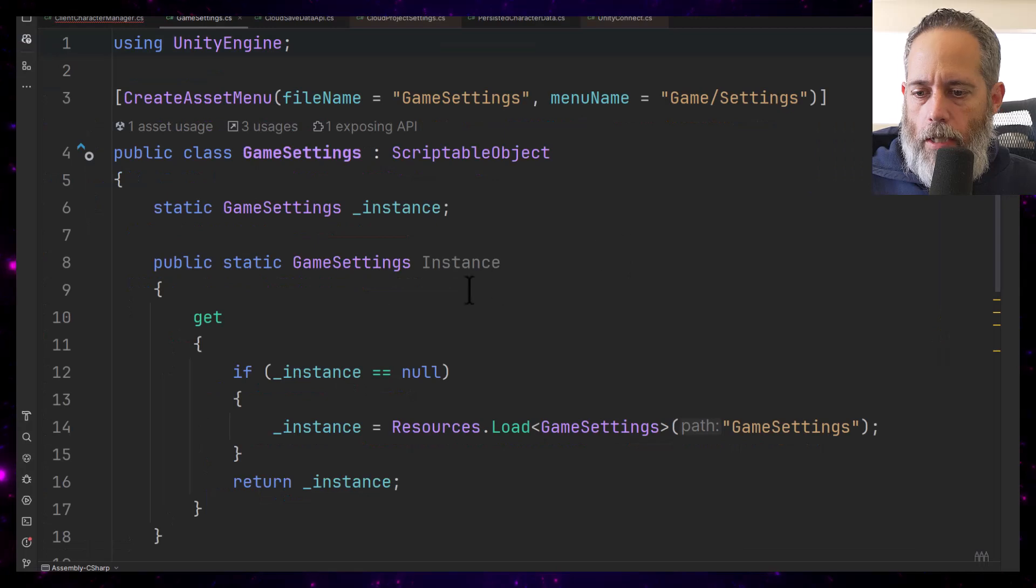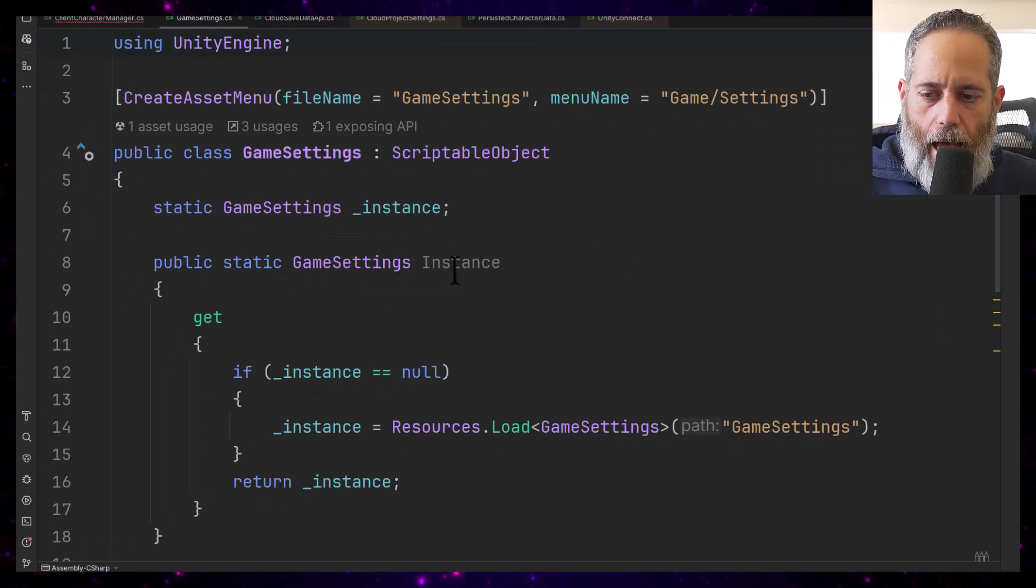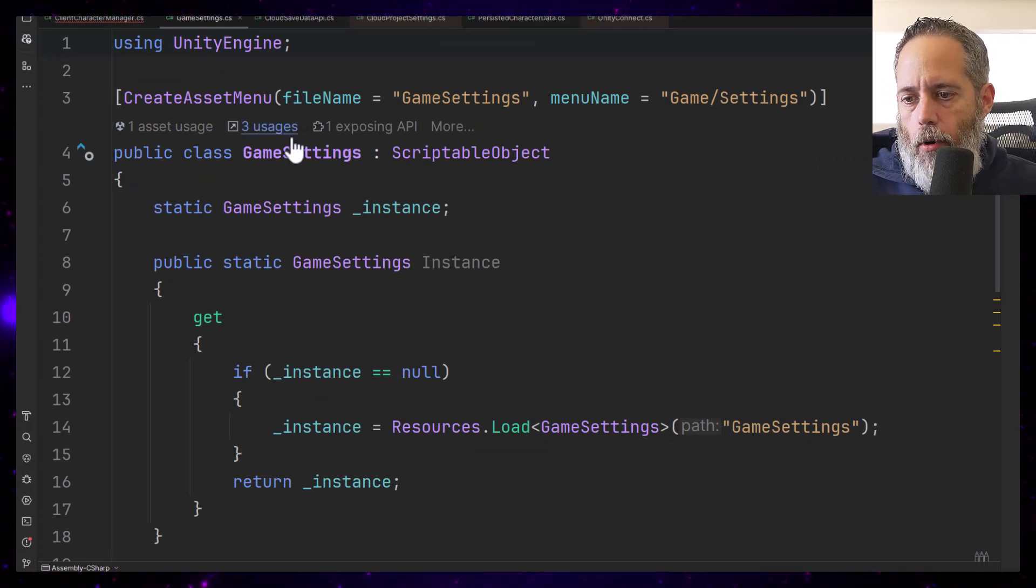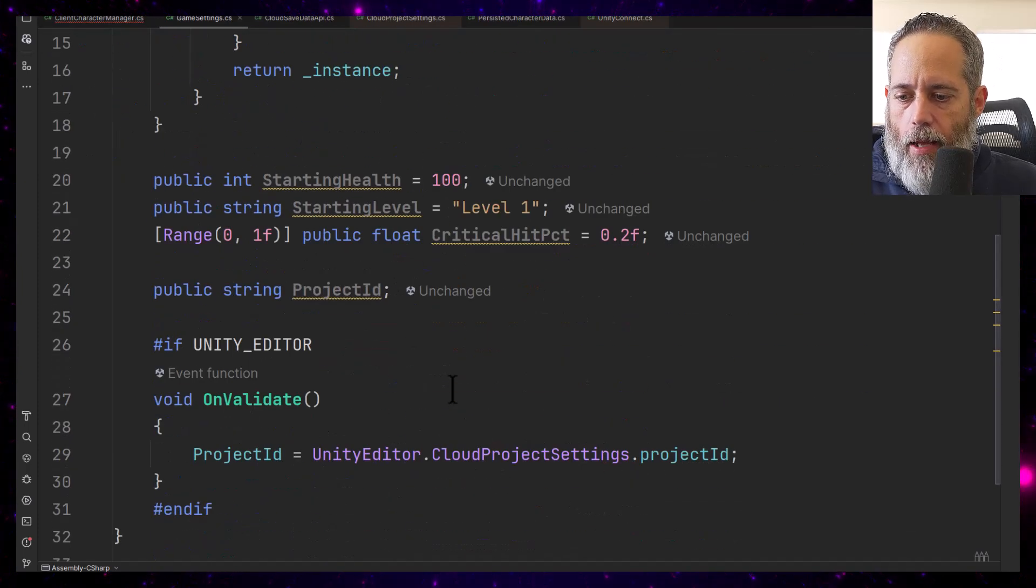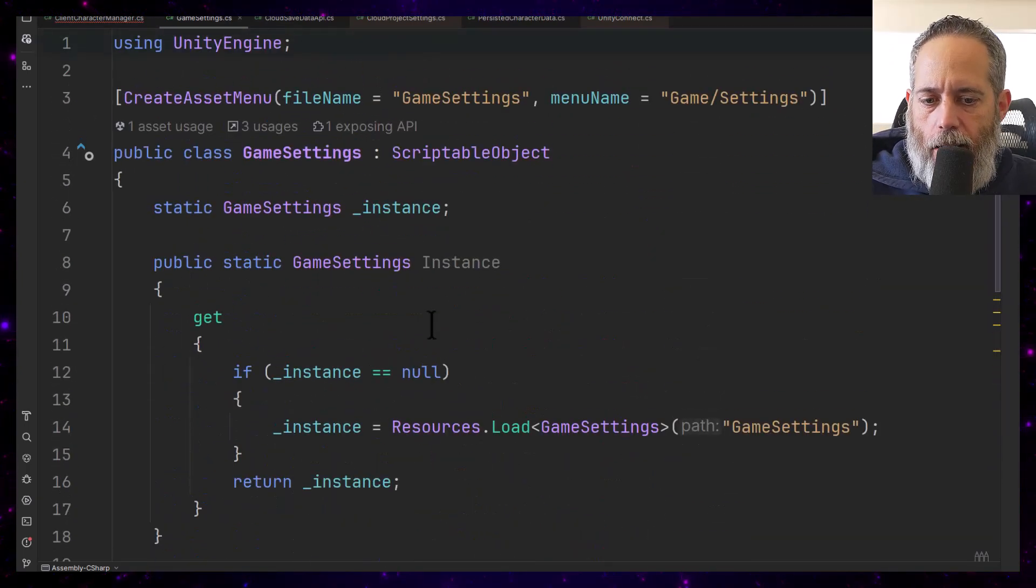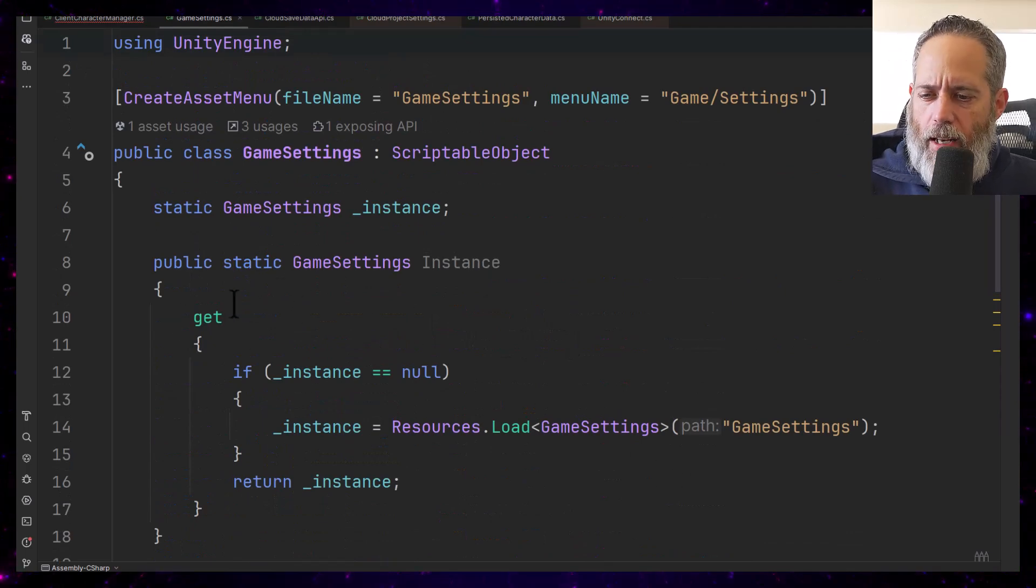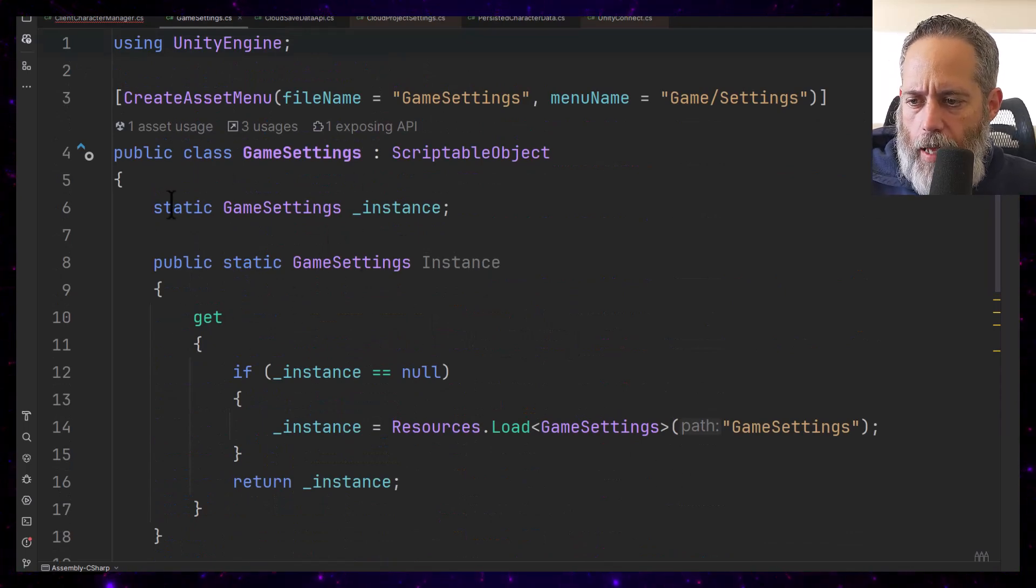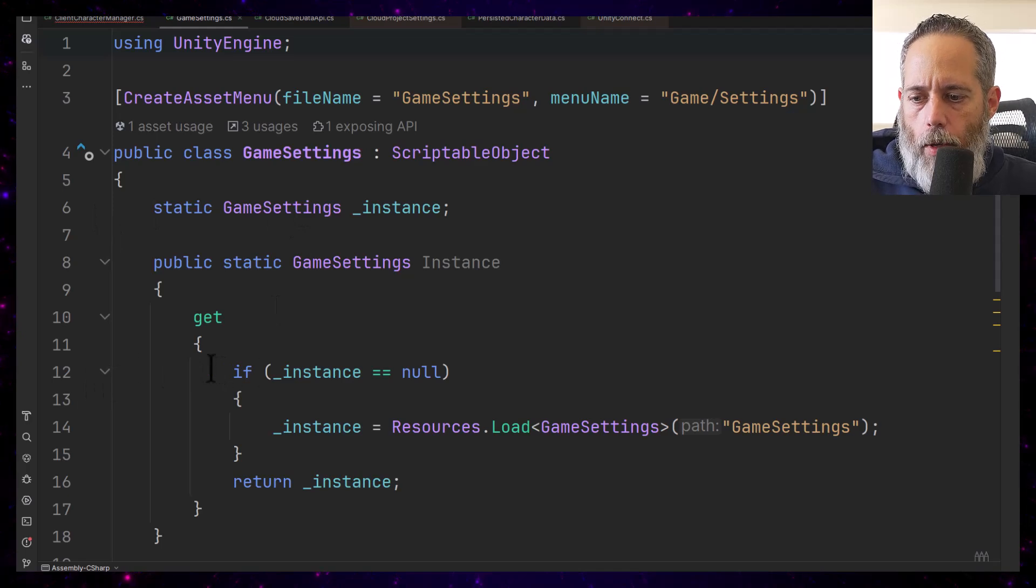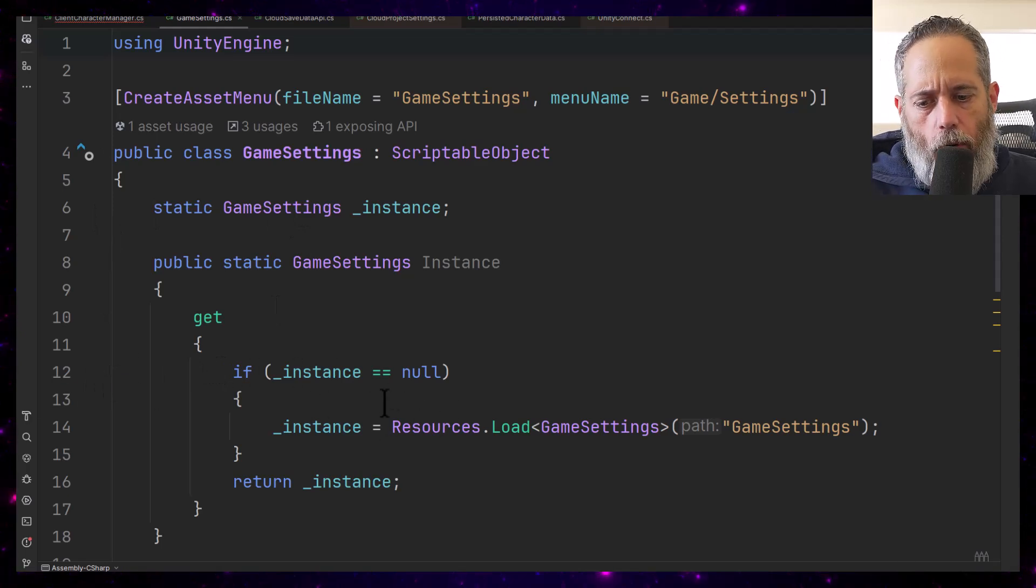Once the object's created, I'll be able to access it through this instance property just by calling game settings dot instance and then whatever property that I want to access on there. And that's because if it doesn't exist, if it hasn't already found it and cached it on line six here, when we get down to line 12...